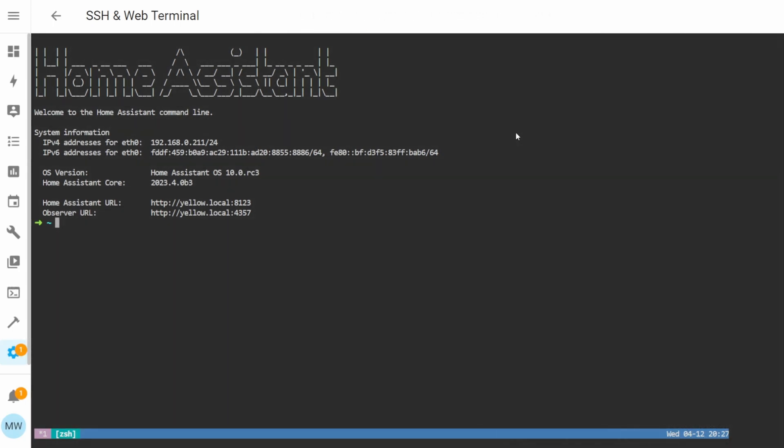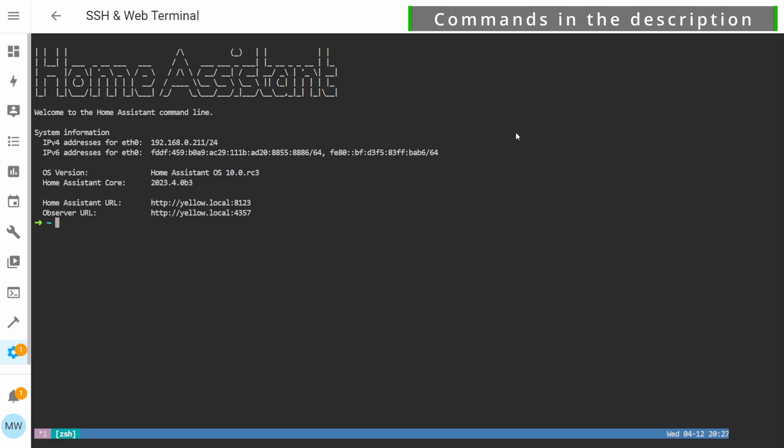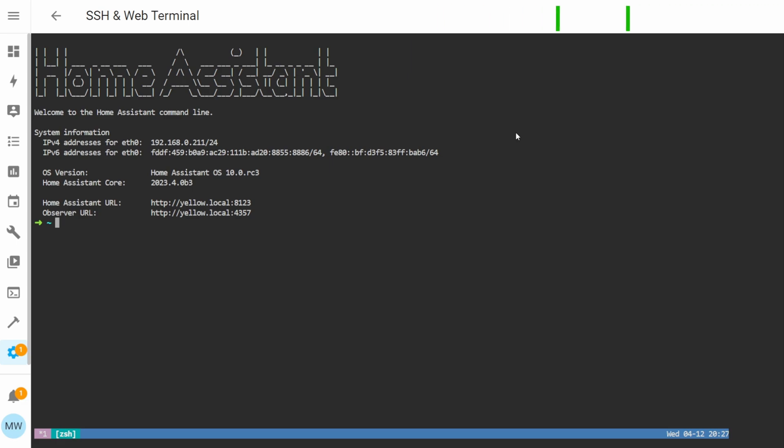Using our working terminal, our next step is going to be to use the wget command to actually download and unzip the HACS package. To do this, we can just simply copy the command in the description below and paste it into our terminal.